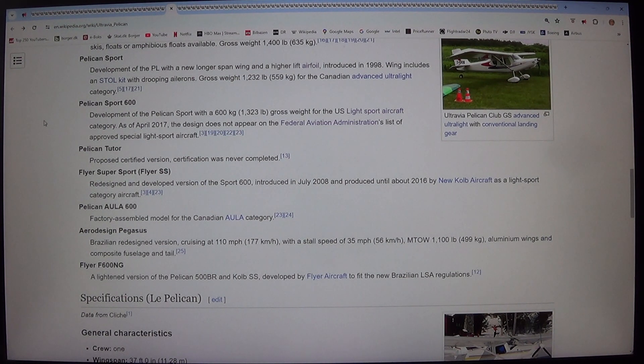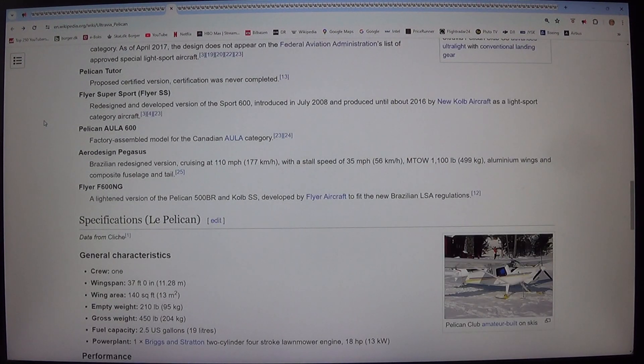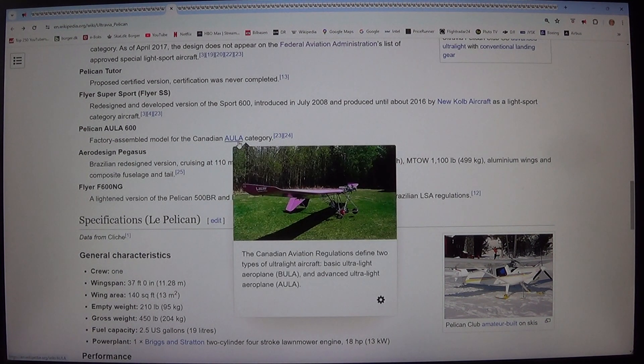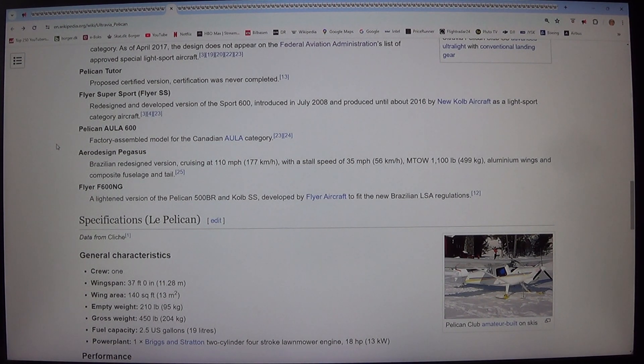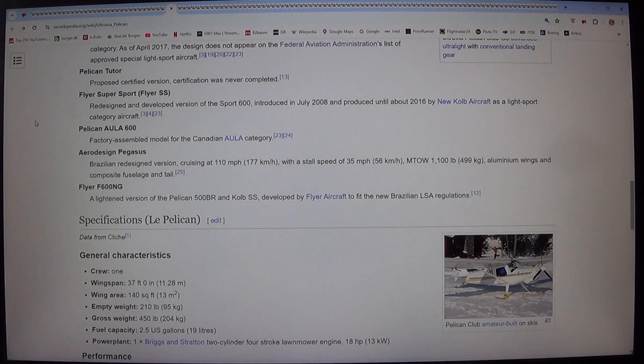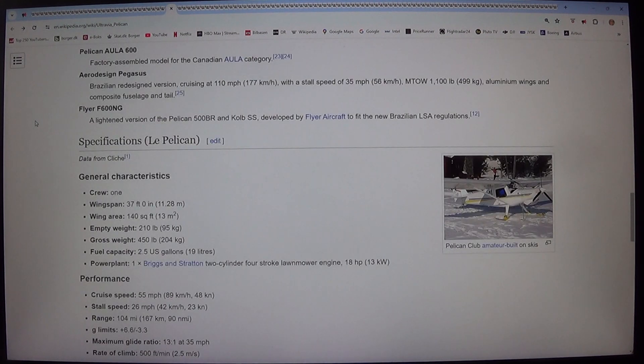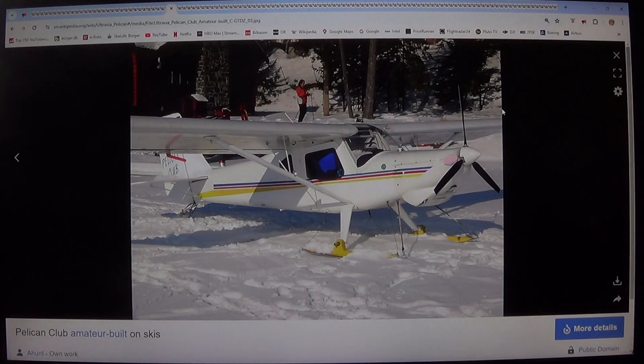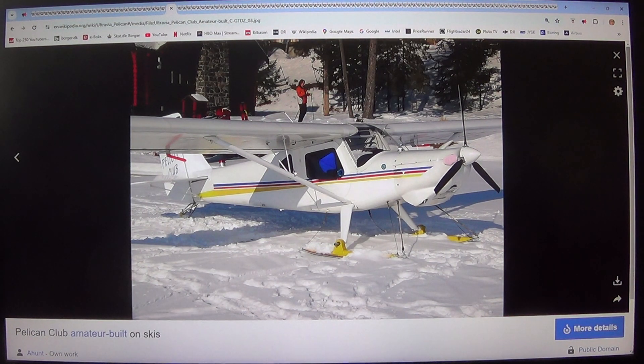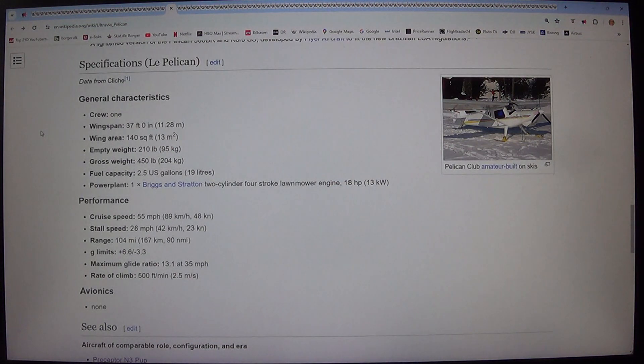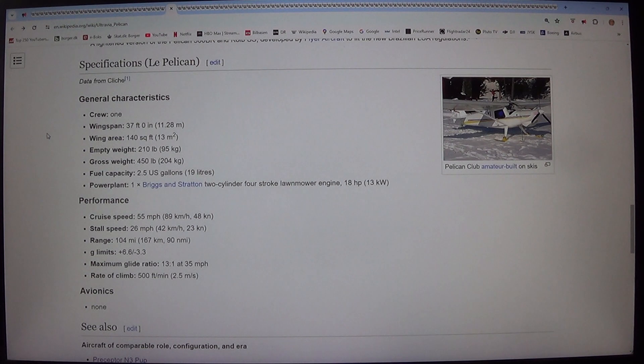Pelican AULA 600. Factory assembled model for the Canadian AULA category. Aero design Pegasus. Brazilian redesigned version. Cruising at 110 miles per hour, 177 kilometers per hour, with a stall speed of 35 miles per hour, 56 kilometers per hour, into 1,100 pounds, 499 kilograms, aluminum wings and composite fuselage and tail. FLYER F-600 IN. A lightened version of the Pelican 500 BR and Kolb SS, developed by FLYER aircraft to fit the new Brazilian LSA regulations.